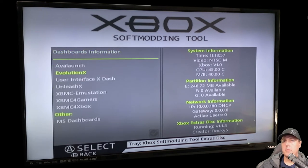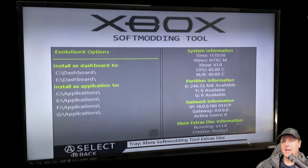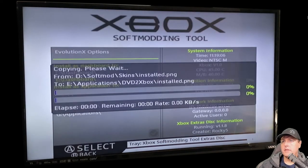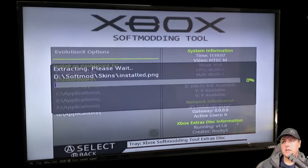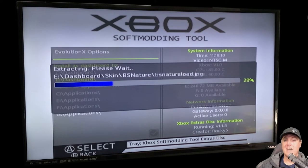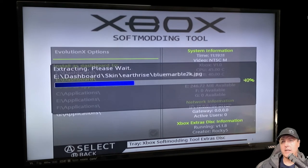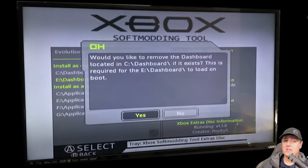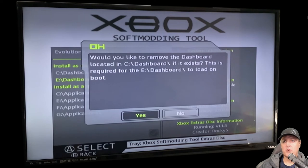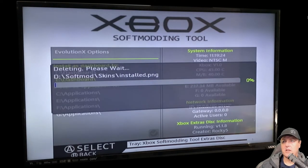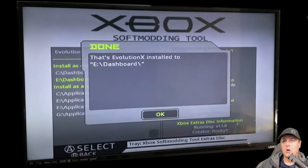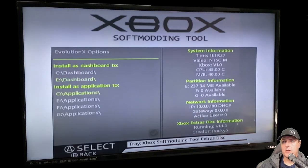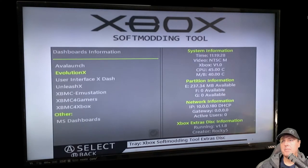We'll go back now and let's go to dashboards. We're going to pick Evolution X and we're going to install that to our E drive. Just give it a few seconds here and we'll have a brand new dashboard that we can take a look at. This one's not as popular as another one that I'll show you, but I'll show you this one really quick. You want to say yes to this. This is basically going to remove any of the previous dashboards that you had.